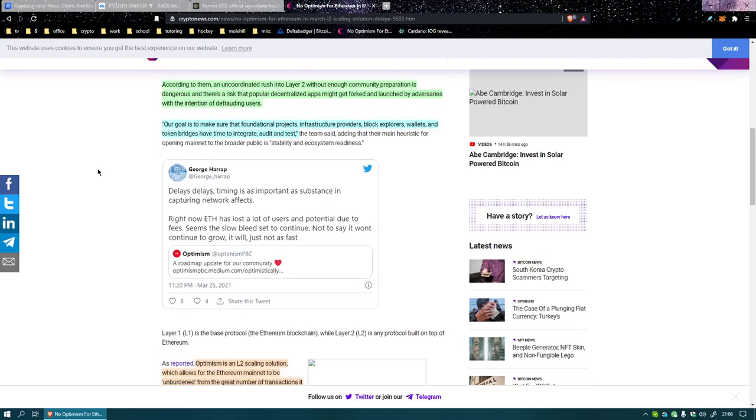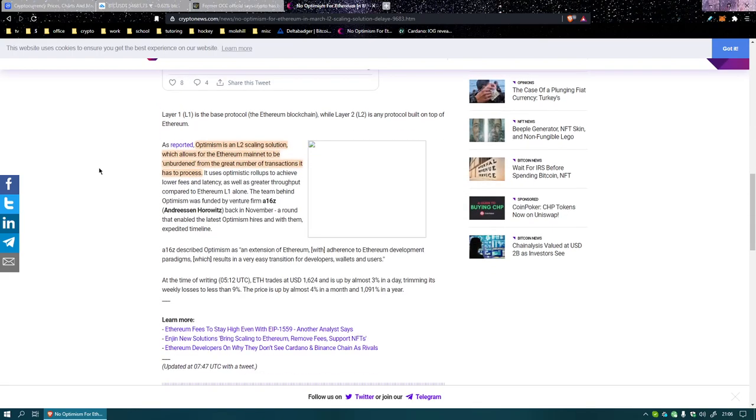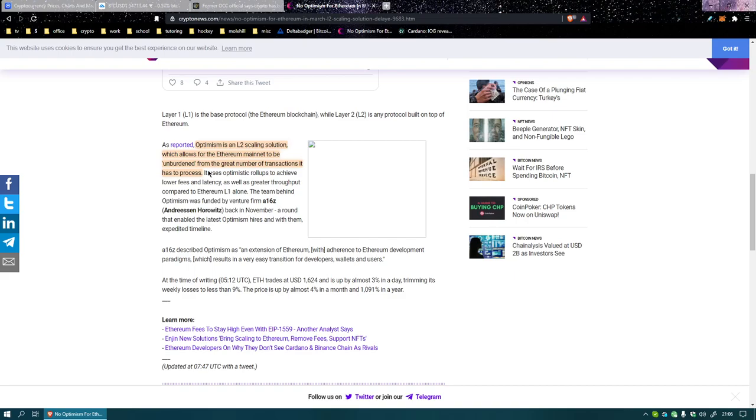Our goal is to make sure that foundational projects, infrastructure providers, block explorers, wallets, token bridges have time to integrate, audit and test. God damn, no shit. Like it turns out people need time to program, make sure it works and test it. Optimism is a layer 2 scaling solution which allows for Ethereum mainnet to be unburdened from the great number of transactions it has to process. I mean that's great, that's amazing. But like you just have to give people a schedule dude.